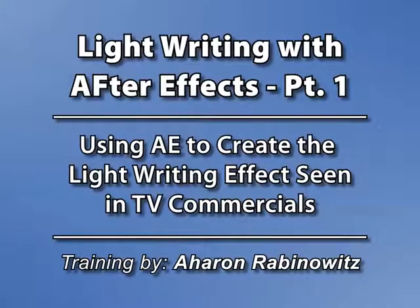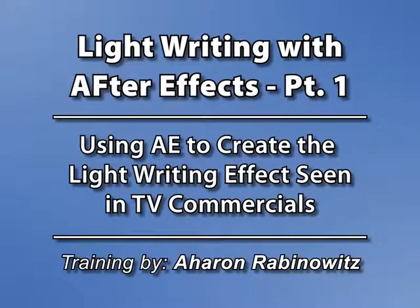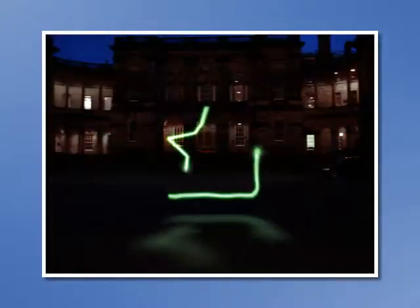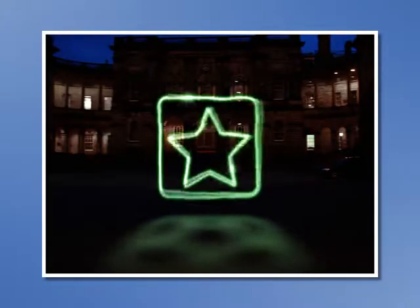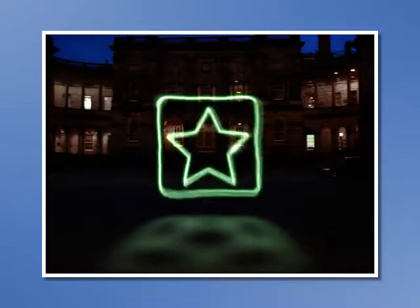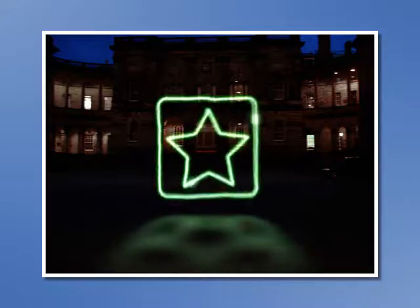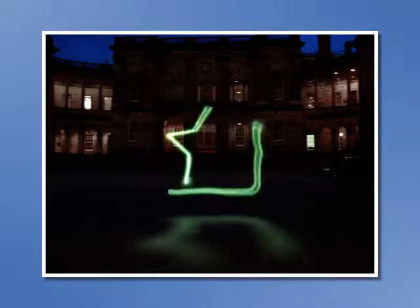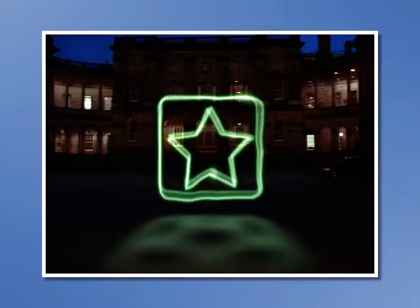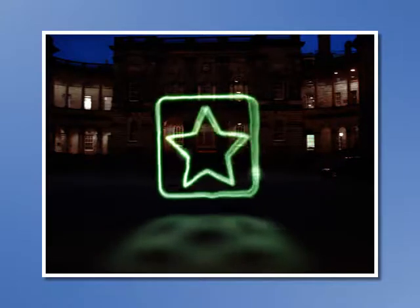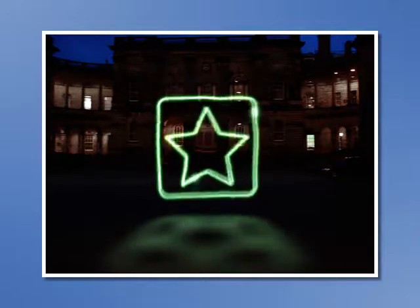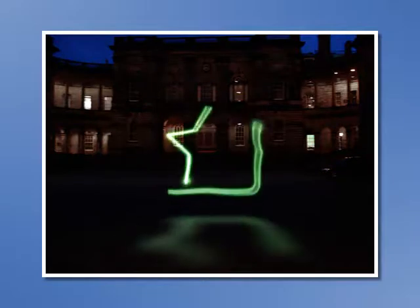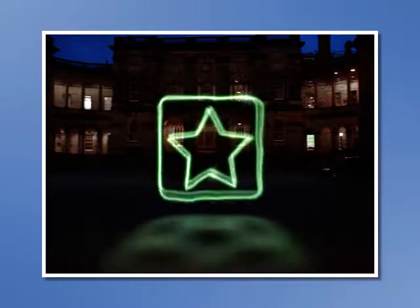Hey, this is Aron Rabinowitz for CreativeCow.net. A lot of you have been asking how to simulate the light riding effect that has been seen on those Sprint commercials. They actually use real lights in filming that, but it can be done with After Effects to some degree. There are actually a few different ways to do this that I can think of, but I'm going to present one way and hopefully you can take what I've done here and make it your own.